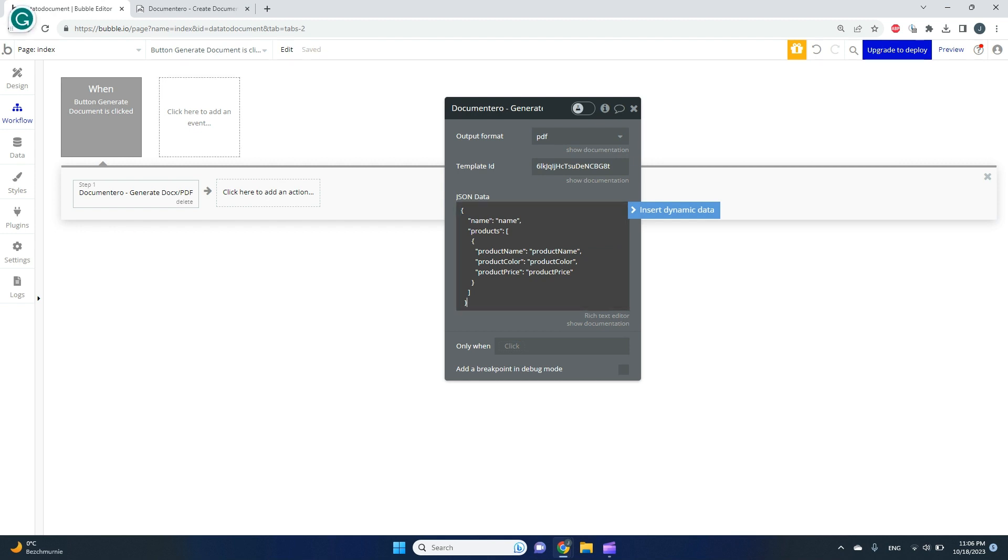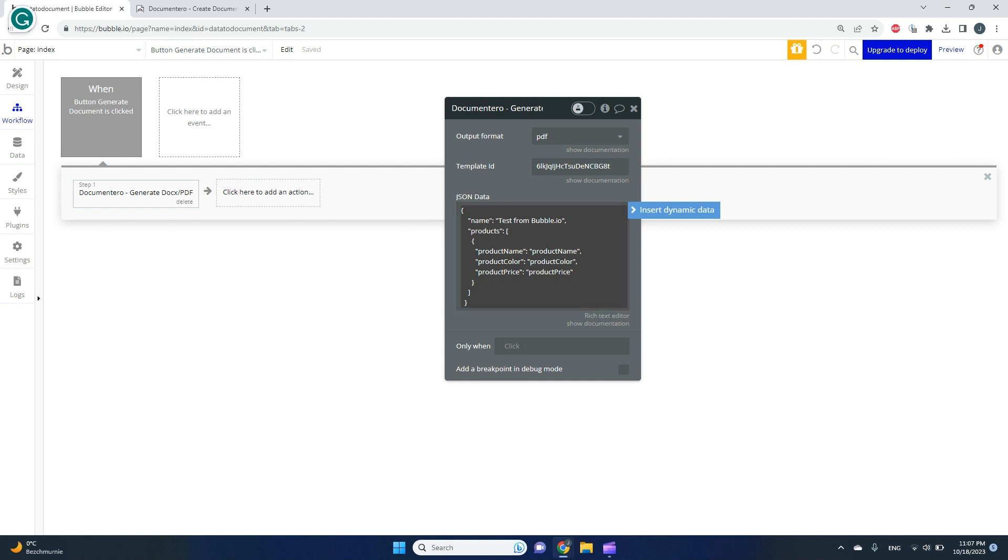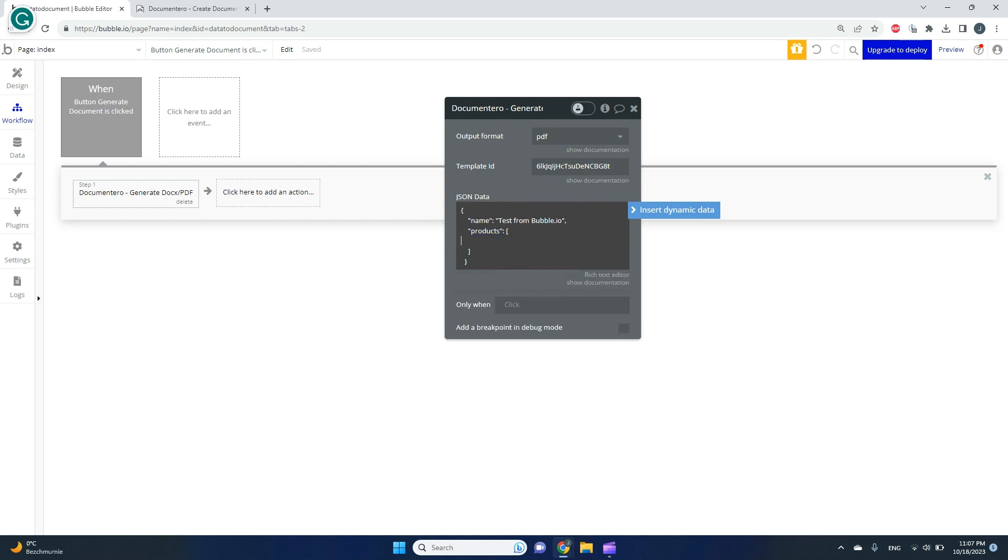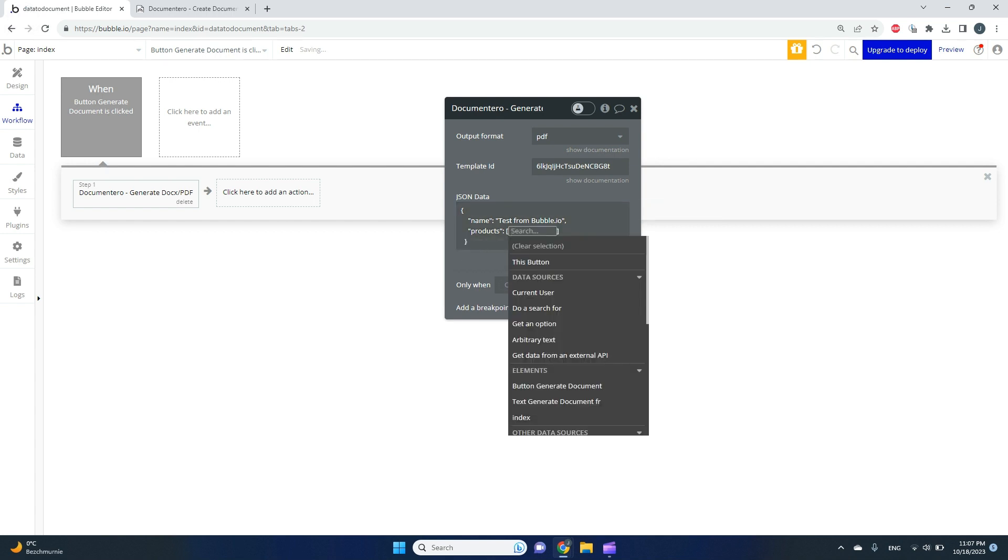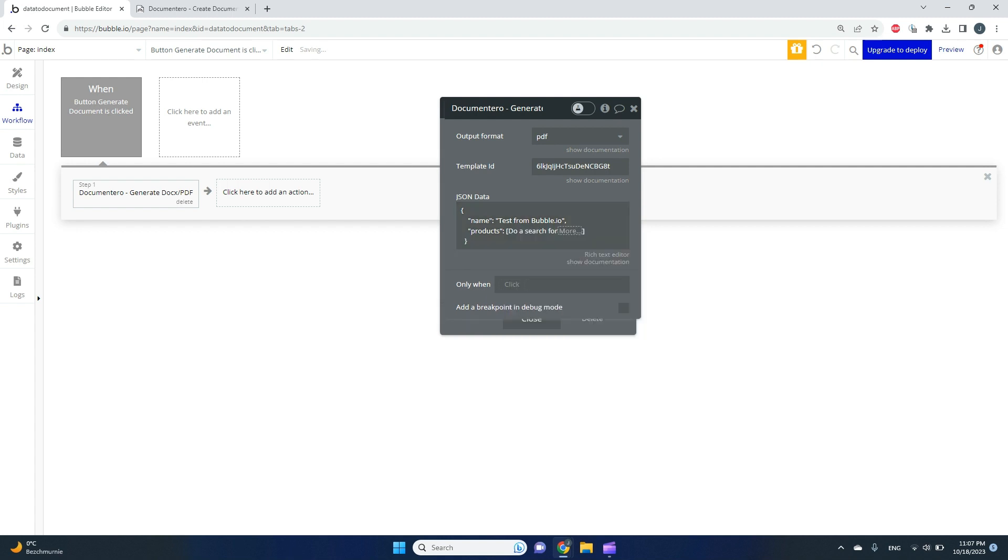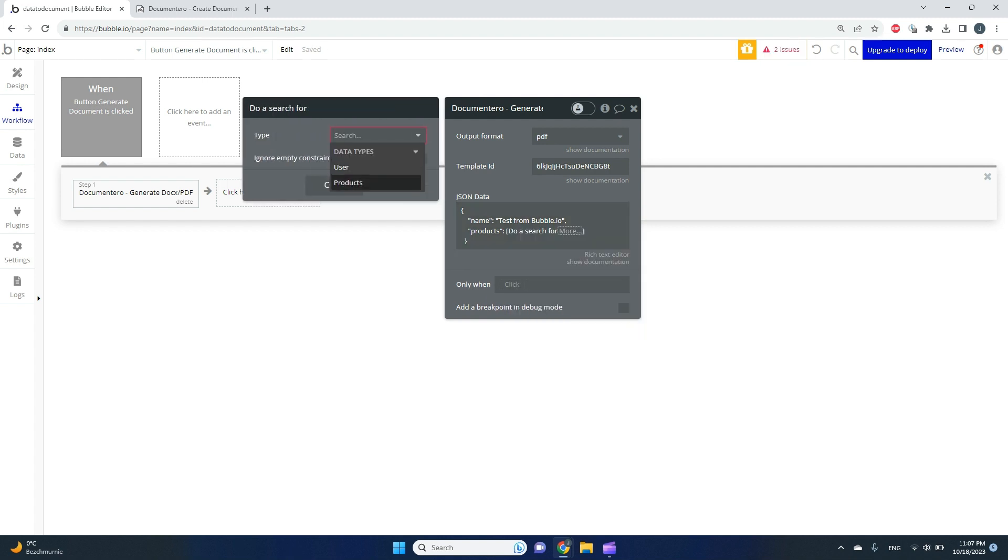We'll grab the structure that is expected to generate the document to this field, and that would be it from the plugin parts. We can map this test from Bubble, but I'll skip this part. In this video, we'll focus on how to bind a list of items from my data structure. I'll cut this part so it stays in my clipboard. In this array, we will insert dynamic data and pick do search for products.